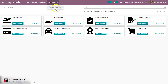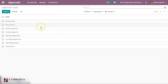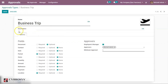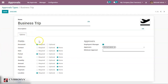First of all we have to configure the approval type. Here you can see some of the approval types we saw in the dashboard. In the case of business trip, you can give a name and some description about this approval type. Under options you can see the fields — if you give 'required', then when creating a request, that document will be mandatory, and you can also give it as optional.